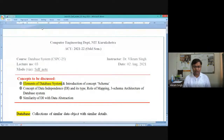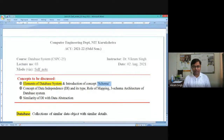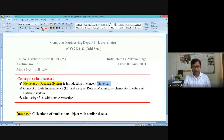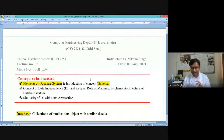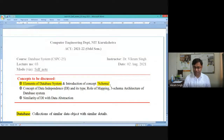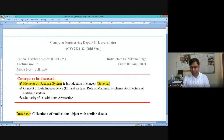The first thing we will see is the different elements of the database system. Then we will have an idea about schema — there is a term in the database which is called schema. It is very related to a real-life situation also; we used to say 'let's have a scheme, let's have a plan.' So a schema is nothing but a first outline, a first impression.